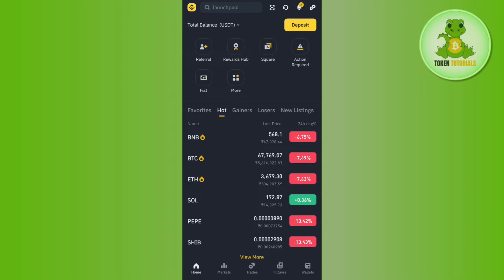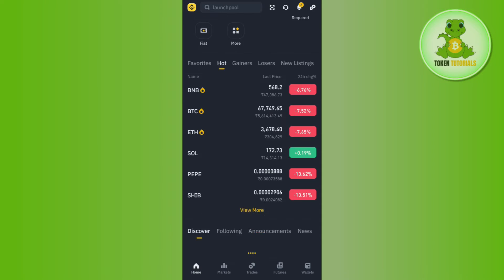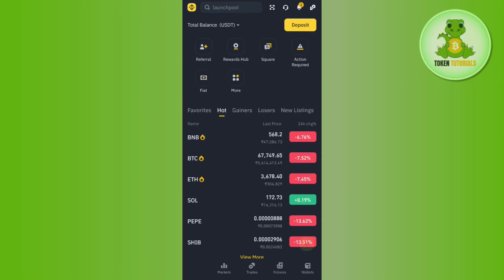Review all the details you have entered and confirm your withdrawal. Once done, come back to your Binance mobile application and tap on the wallets tab in the bottom right-hand corner of the screen. Here you will be able to see the BNB tokens you have received from Trust Wallet.